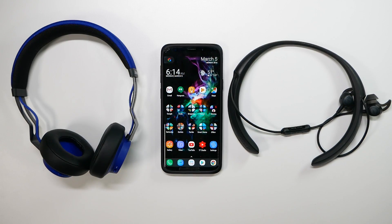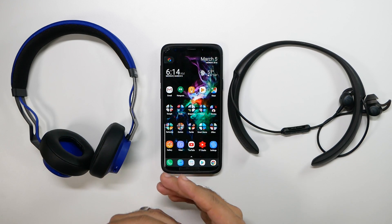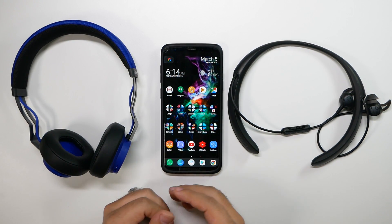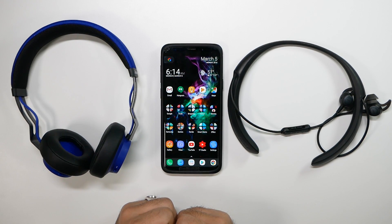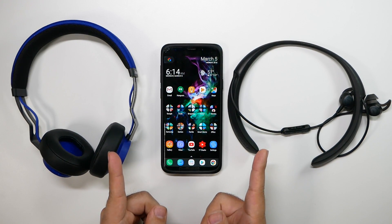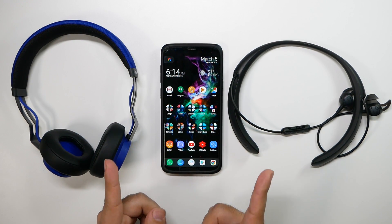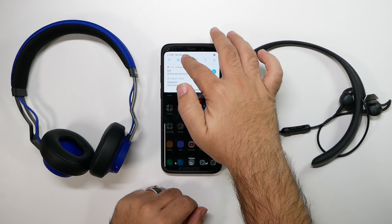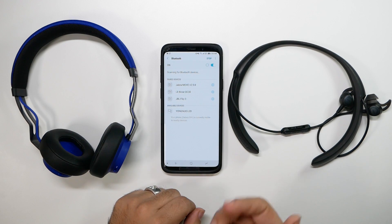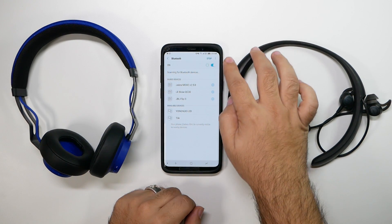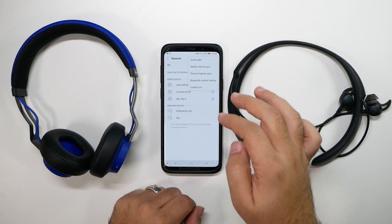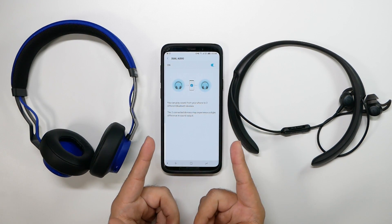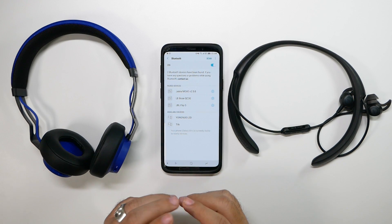This next hidden feature is a really great one that came last year and is still one of the most beneficial — and that is dual audio Bluetooth. This means you can actually pair two different Bluetooth speakers or headphones at the same time, regardless of brand. Go into Bluetooth, hit the three dots, and once Bluetooth is on, select dual audio.